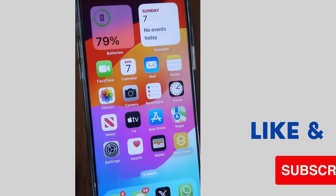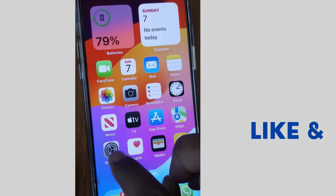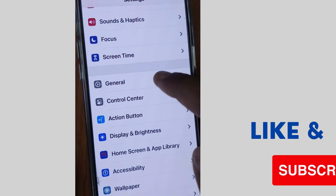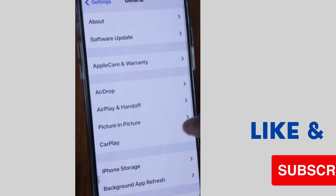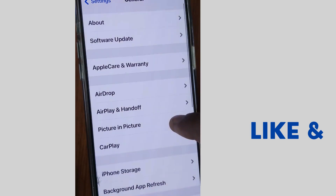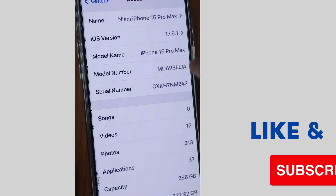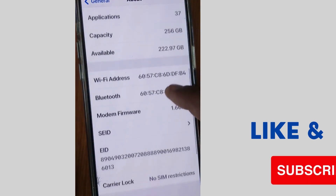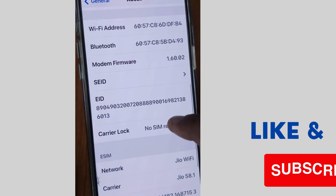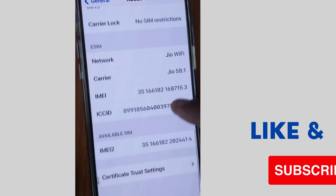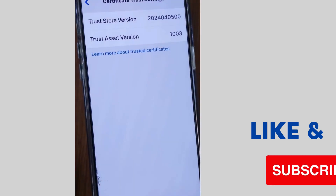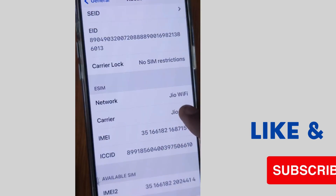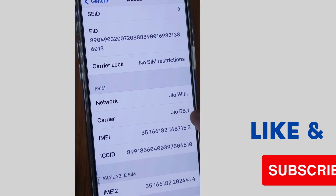If your problem still persists and you receive the call failed error again, apply another method. Tap on Settings, go to General, scroll down and tap on About. Scroll down to find the carrier lock option. If a carrier update is available, update your phone carrier.